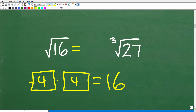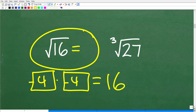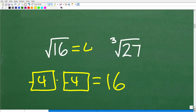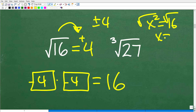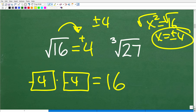Some of you might be saying, how about negative 4? Because negative 4 times negative 4 is also a positive 16. Well, when you have a question like the square root of 16 all by itself, the correct answer is just positive 4 — this is called the principal square root. If you had an equation like x squared equals 16, then x equals positive and negative 4. But when taking a simple square root, it's only the positive version.